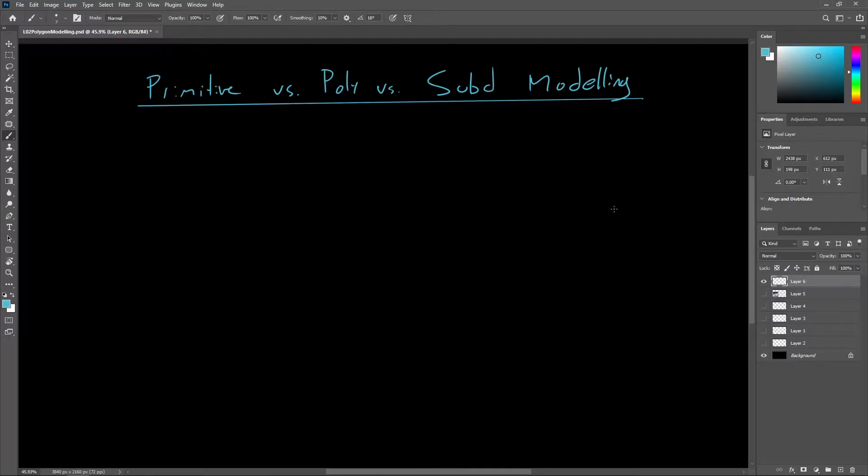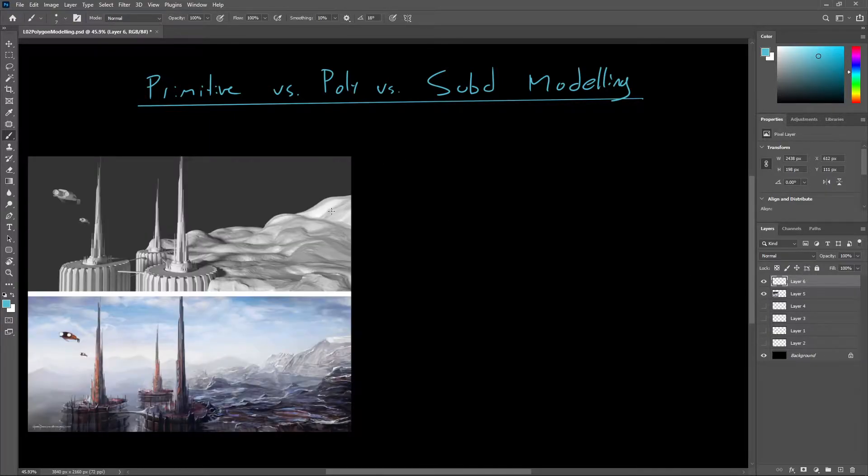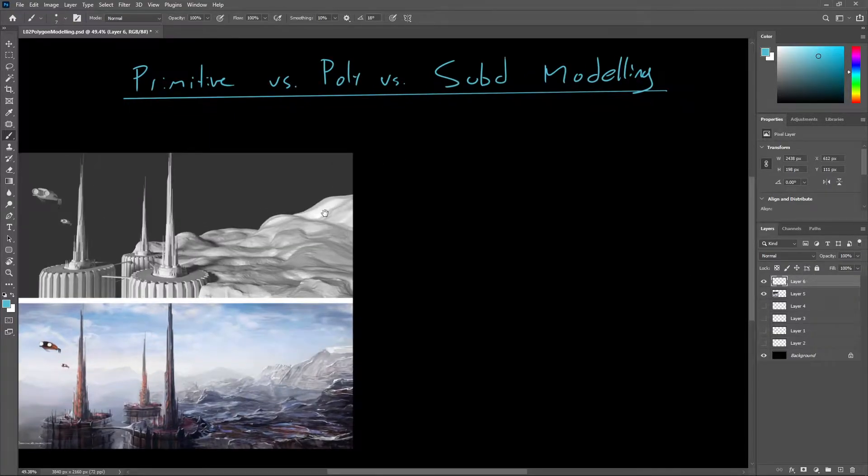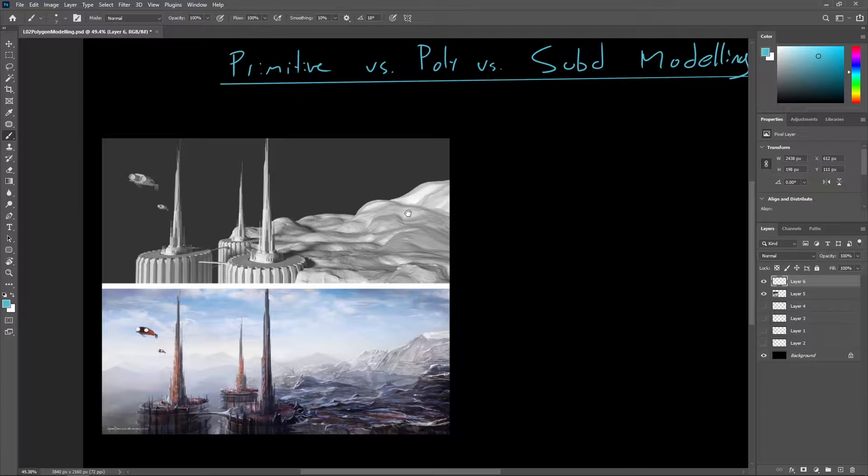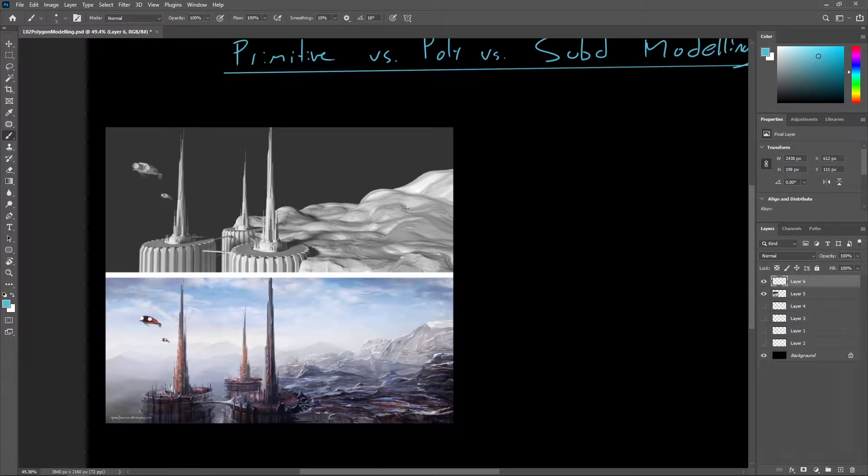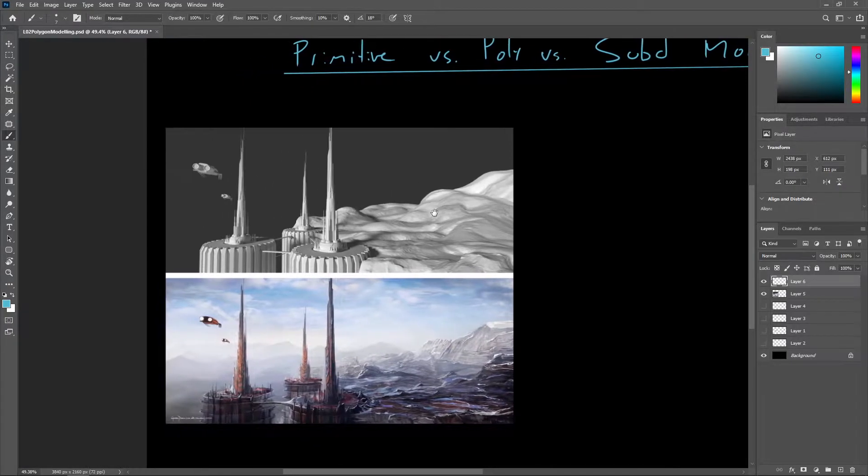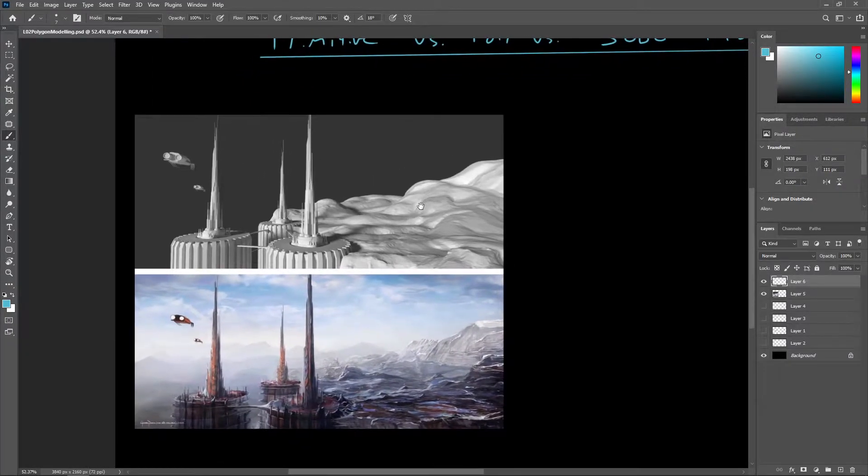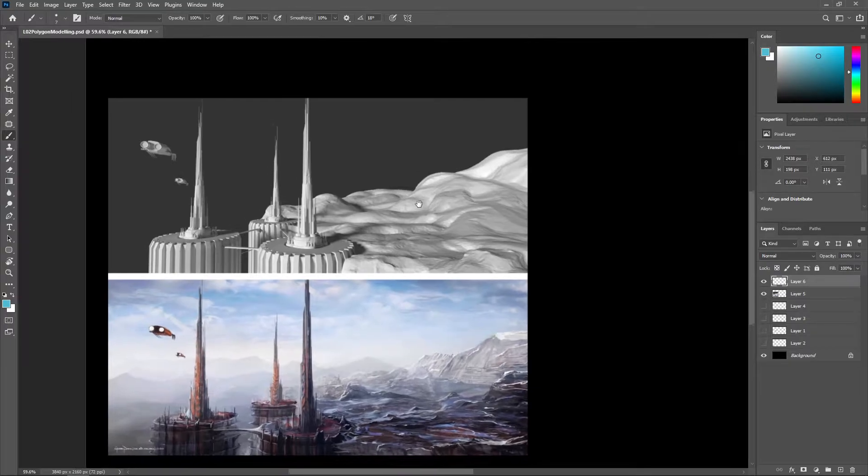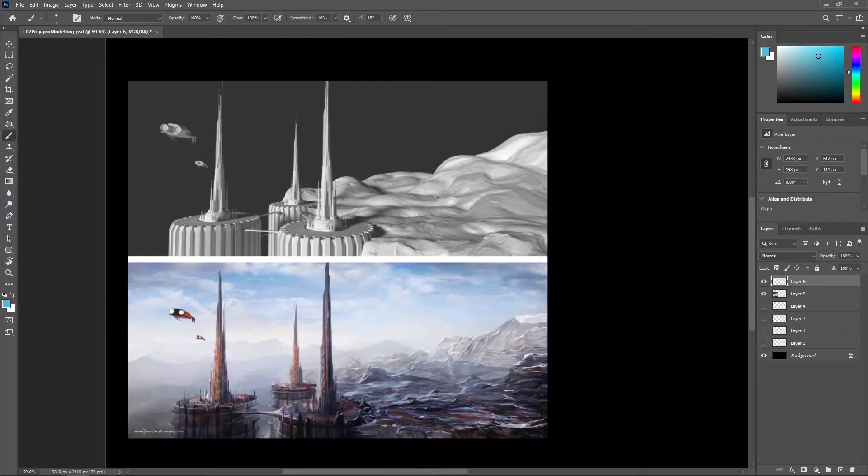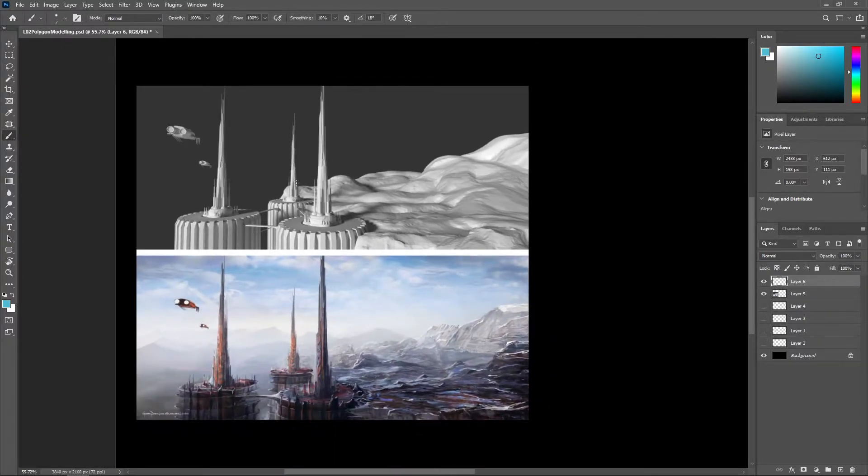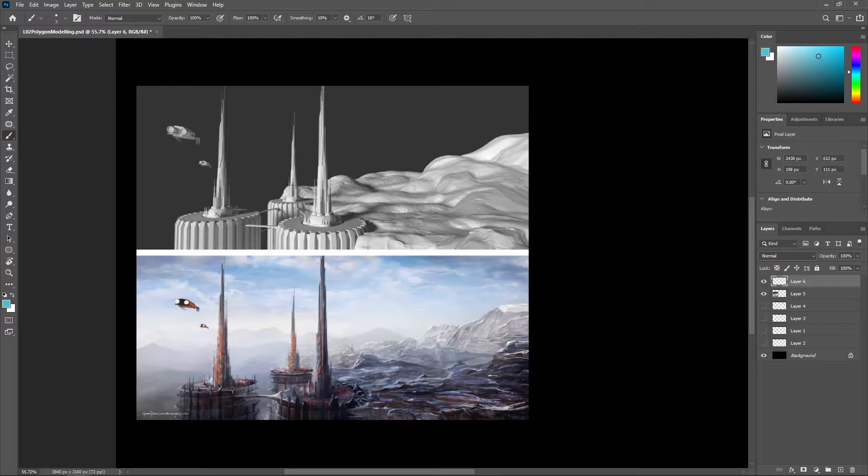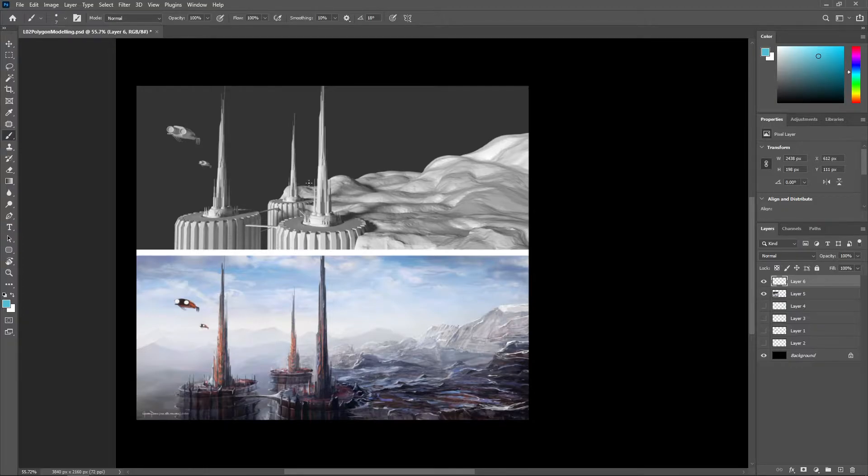In concept art, regardless of the type of IP being developed, the goal is to communicate design information about characters, props, and environments as quickly and efficiently as possible. For this reason, concept paintings are often done on top of simple 3D renders, as perspective information and even lighting can easily be created in 3D, whereas it could take a 2D artist much longer to accurately draw out all the fundamentals.